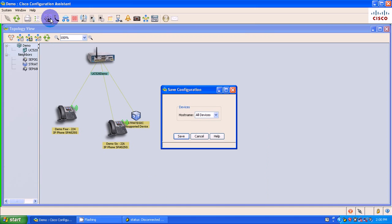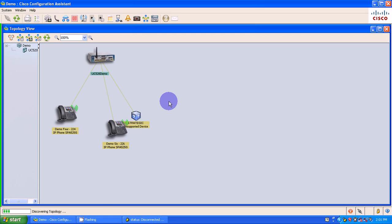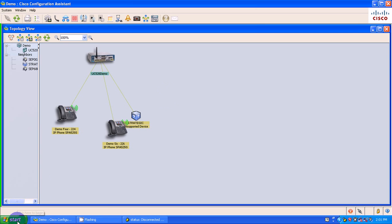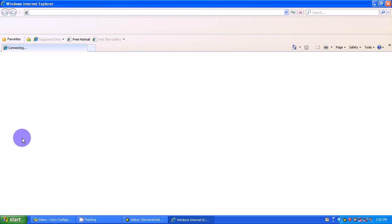So I'm going to go back into CCA and hit OK on this. And I'm going to save my information. Saving the configuration, I'm saving my running config to my startup config. Click Save. OK. So my configuration has been saved.